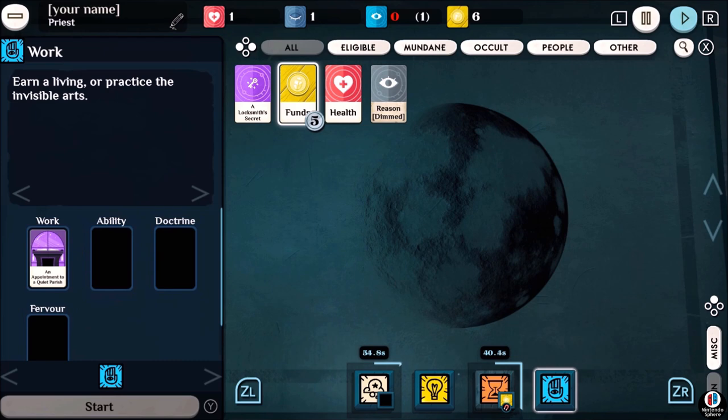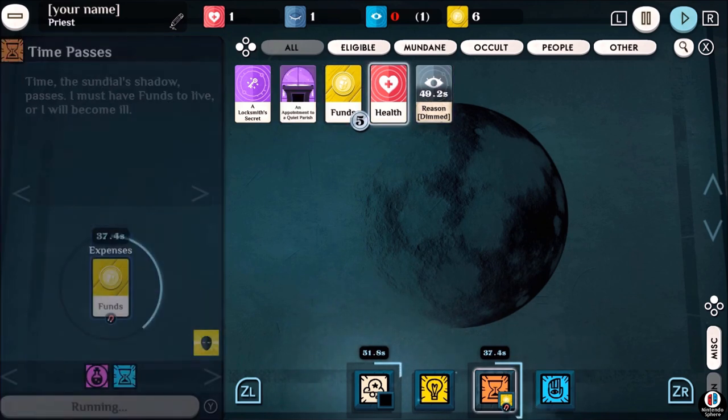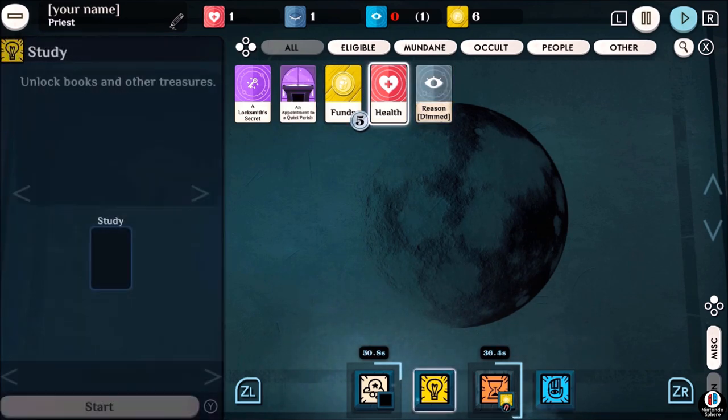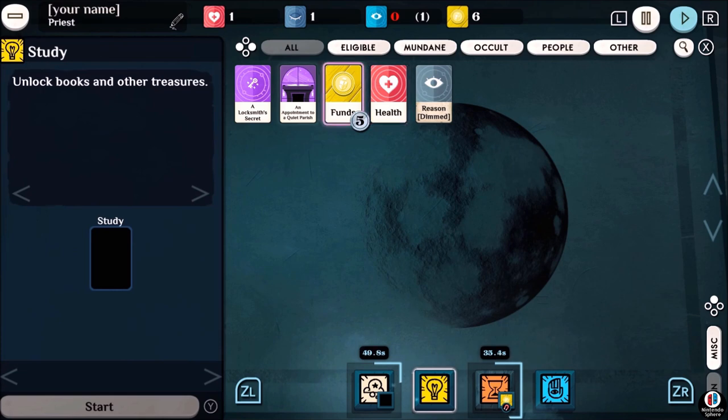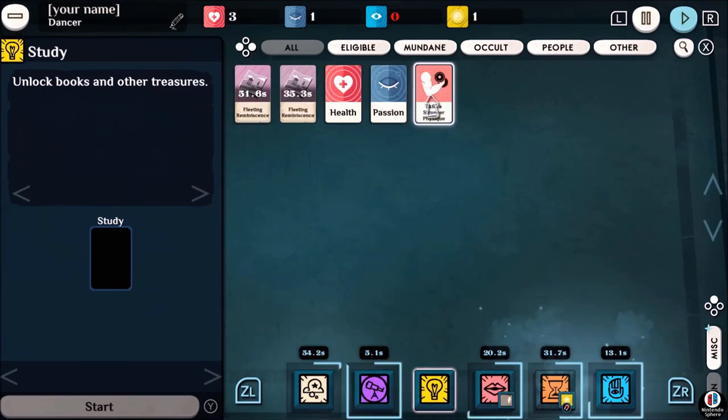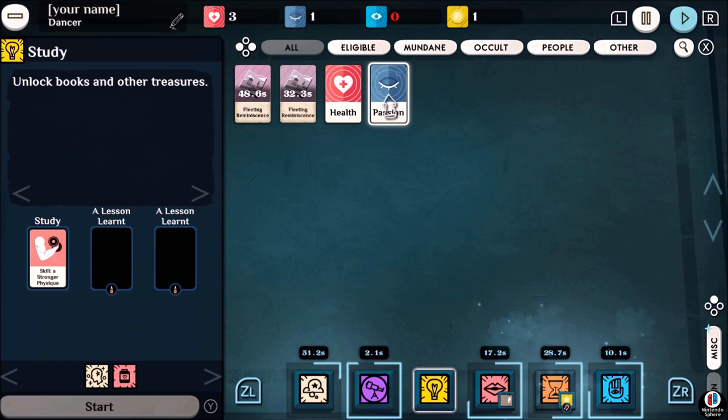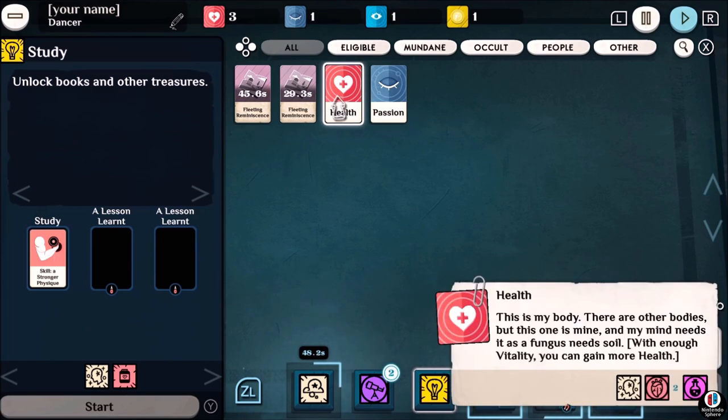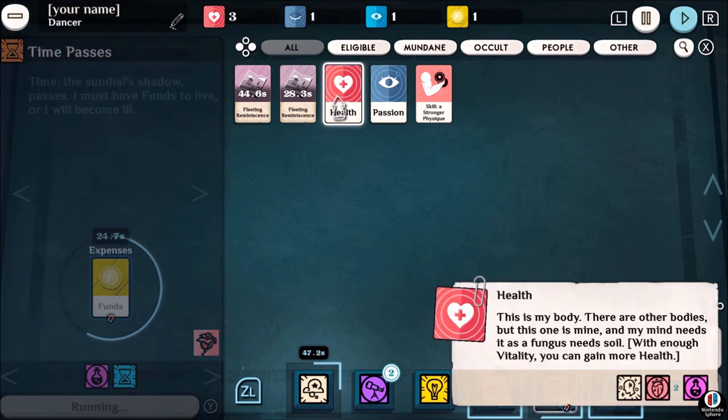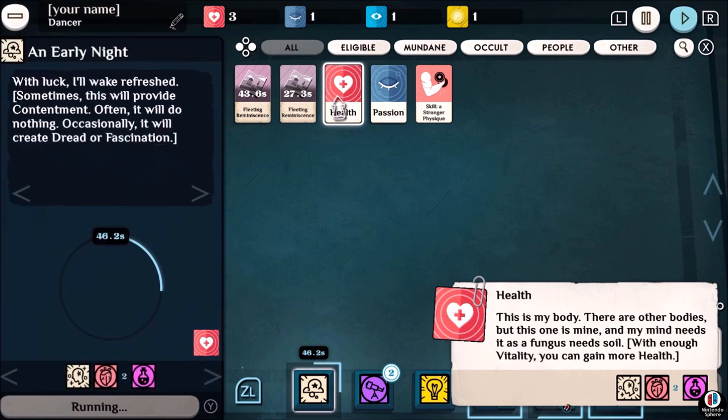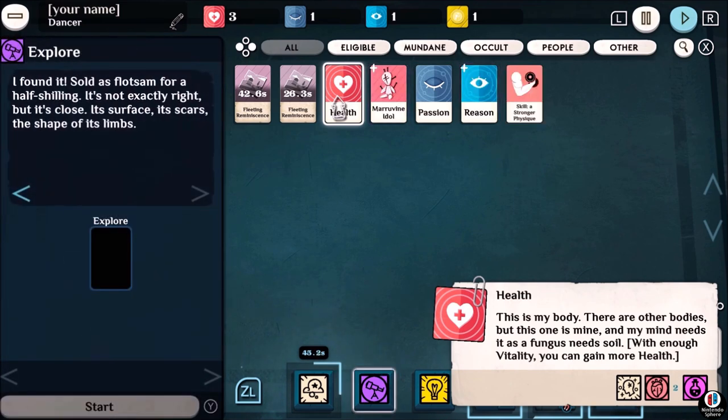Everything about this game encourages experimentation and trial and error. Meeting someone can open up a diverse set of options, but if you don't spark up that conversation, you can completely miss something that could have changed your run. Or the game can simply throw a disease your way and have you trying to find a way to cure it with little to no avail.